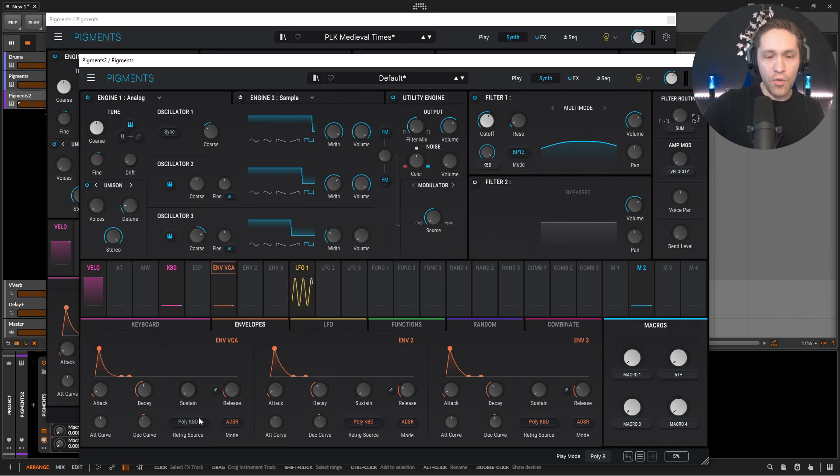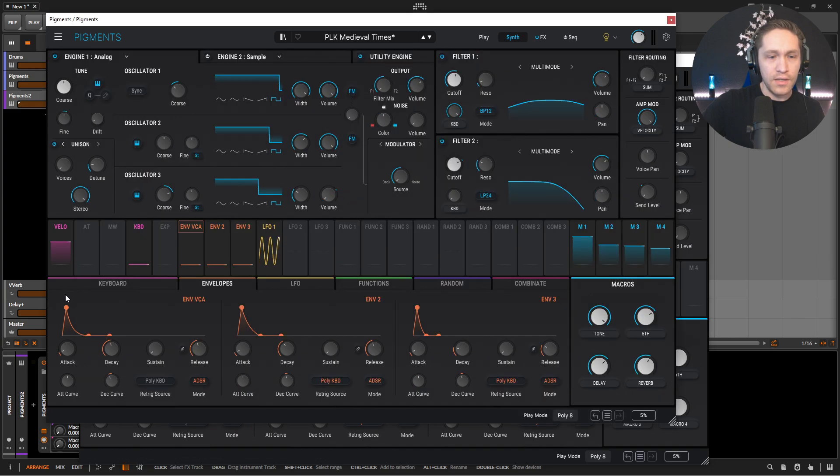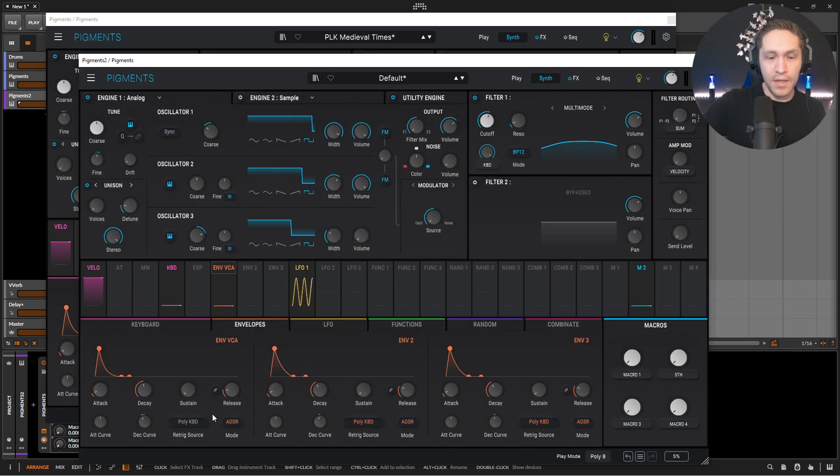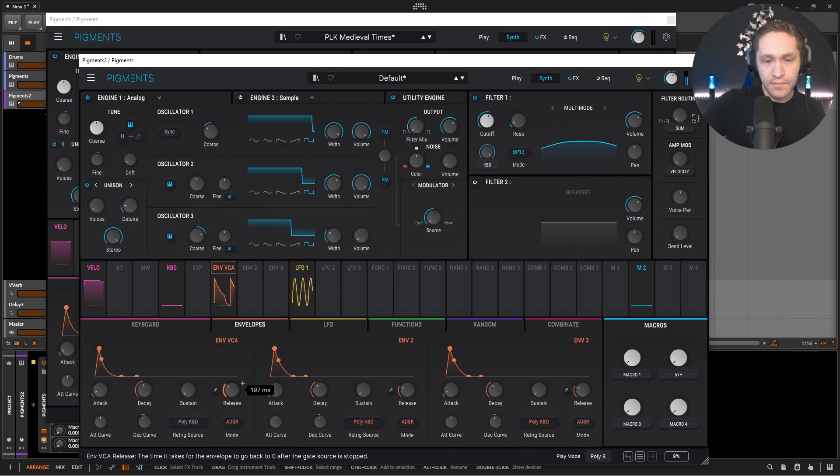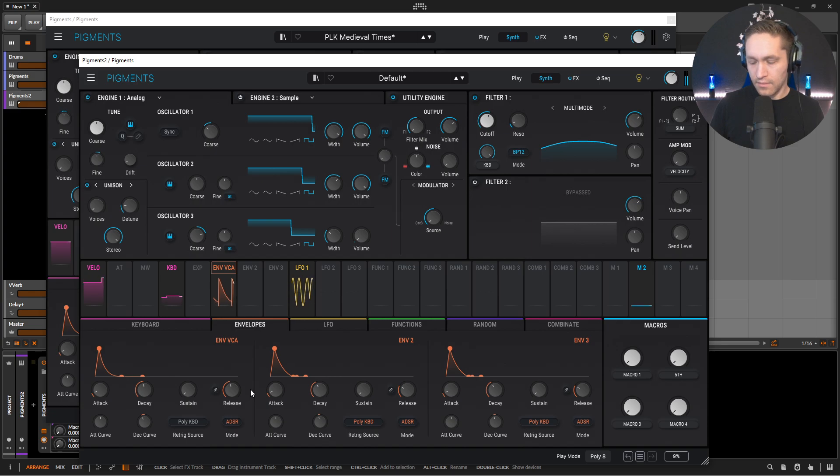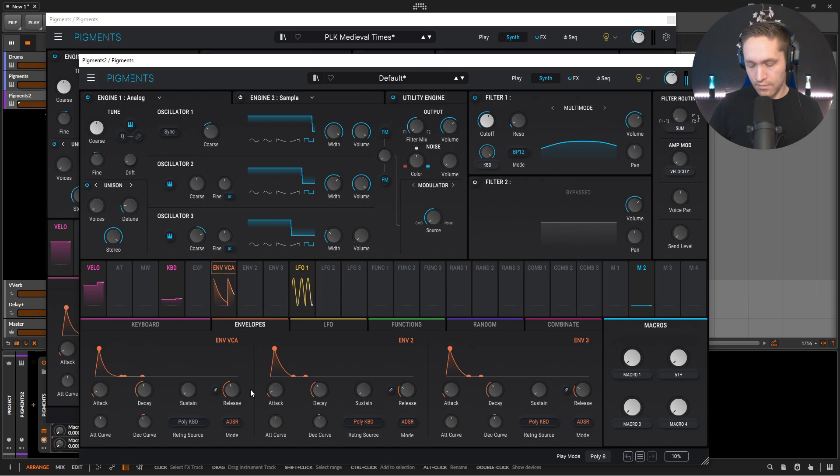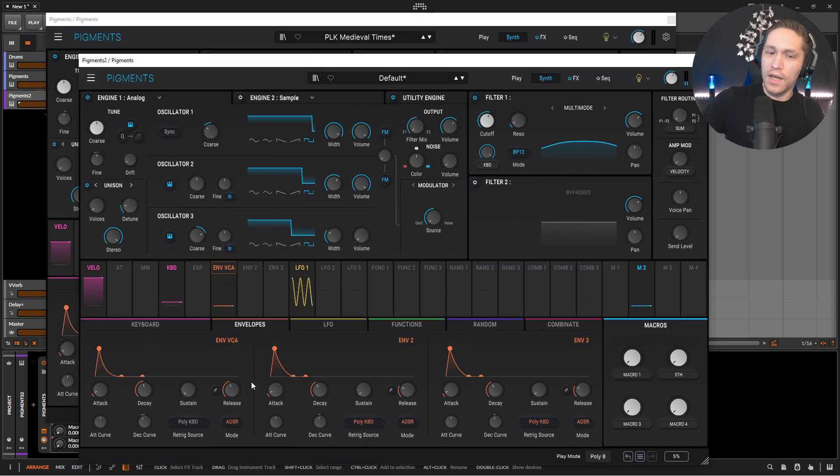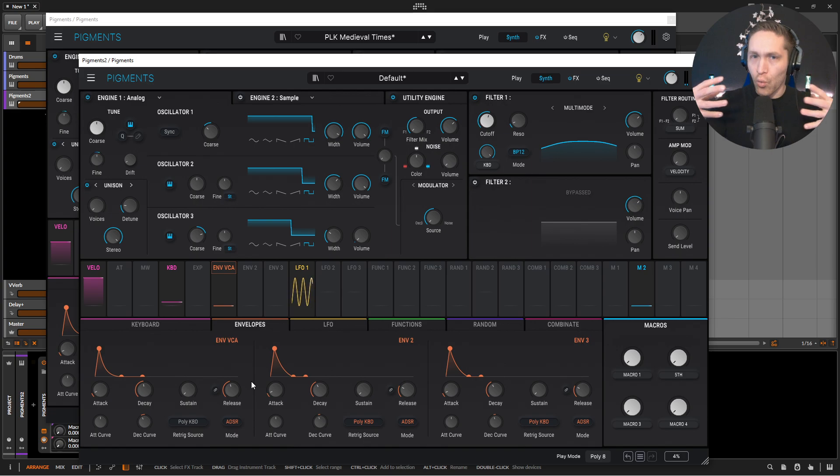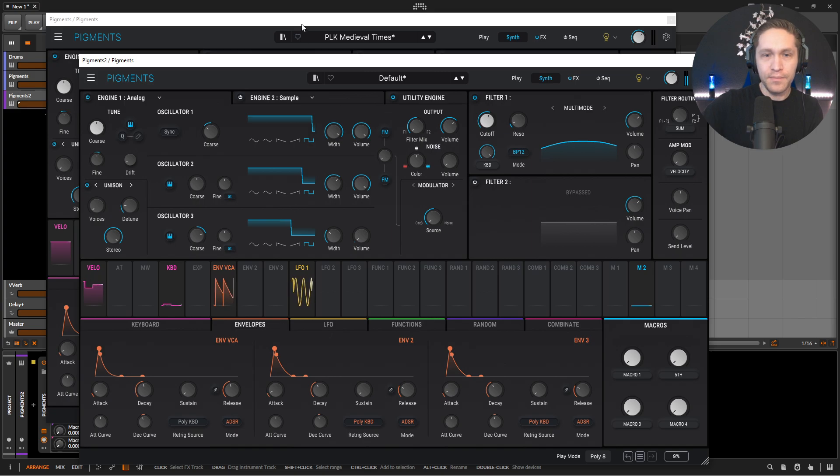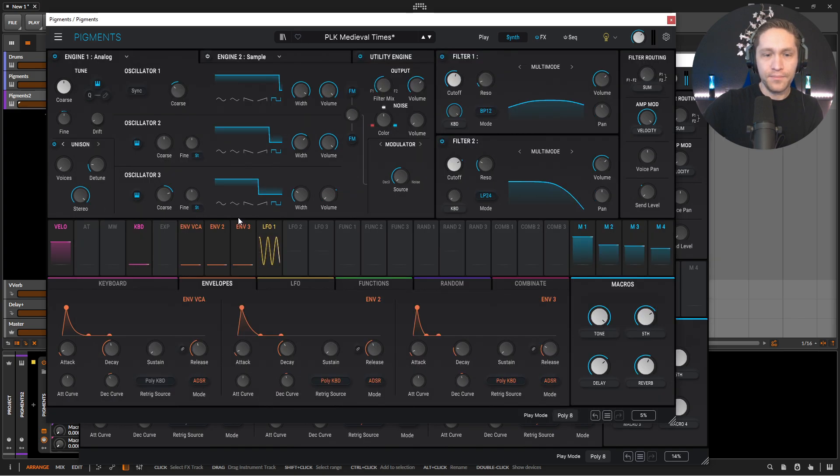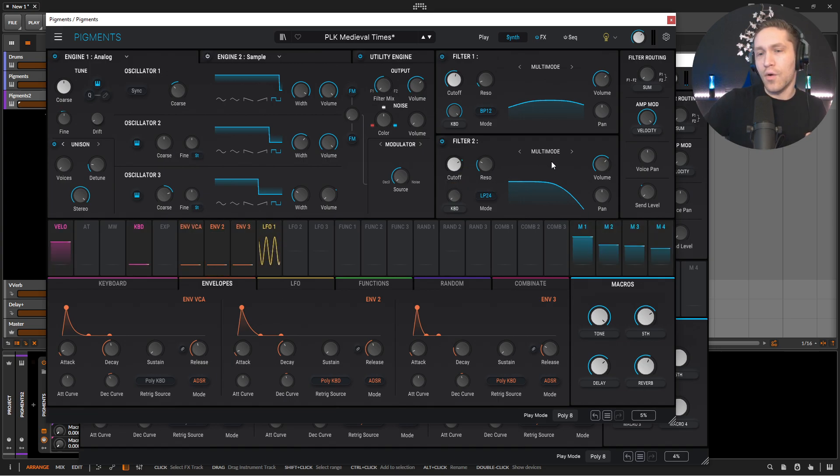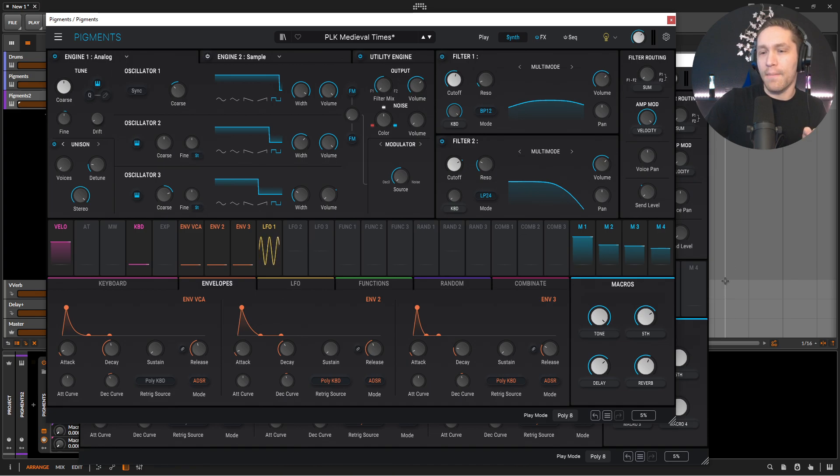And our sustain all the way down. If we check here, we have no sustain. And then our release is going to be 769 milliseconds. So we're kind of having a kind of a stringy vibe, kind of a more ringing out string. You can always tighten the release and the decay up if you don't like that as much. Okay.